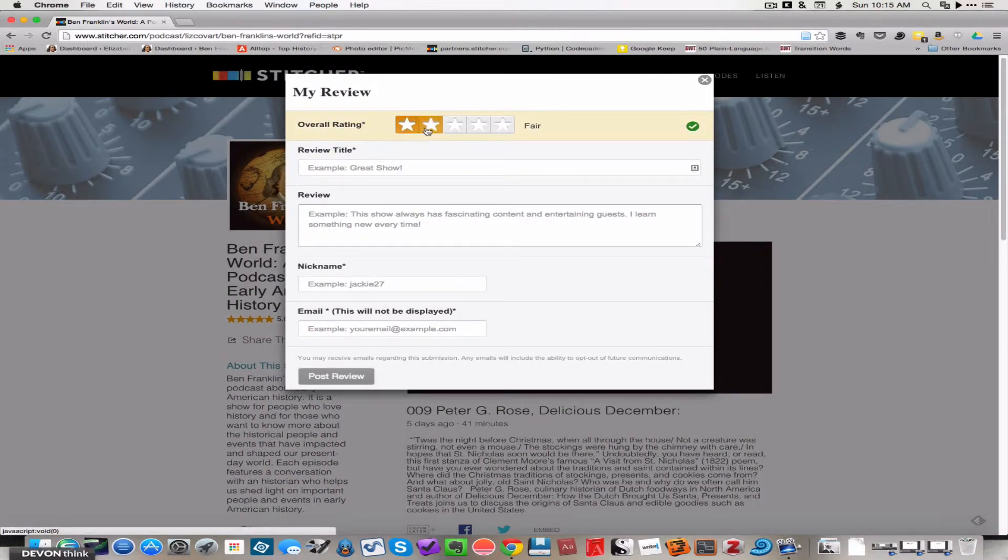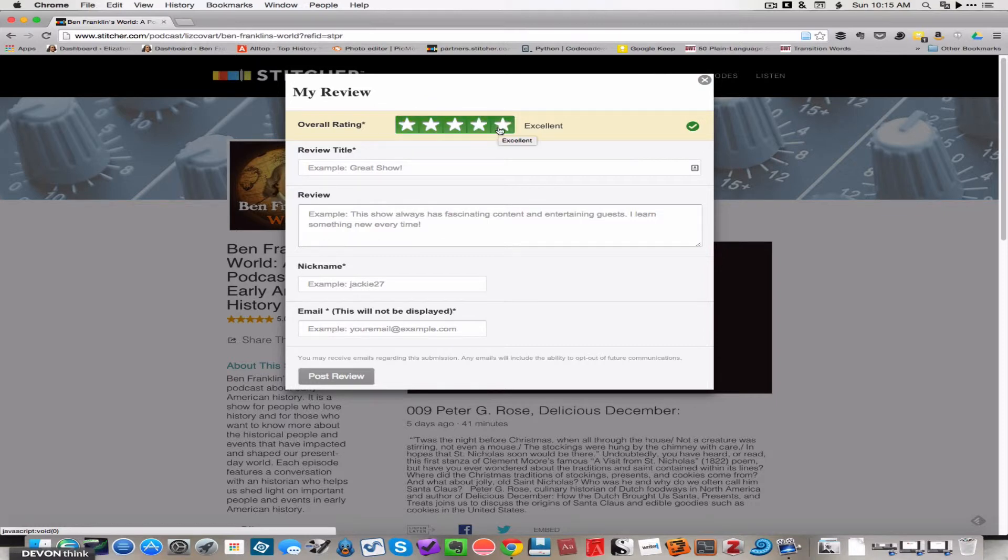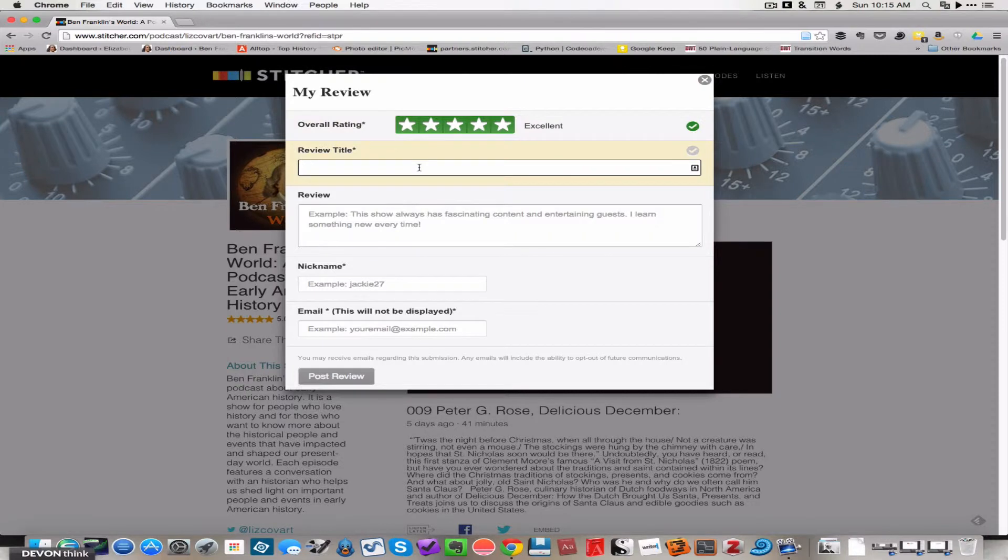Now you would highlight the number of stars that you think this podcast is worth. I think it's worth five stars, and you will title your review, like mine could be best history podcast ever, exclamation points.